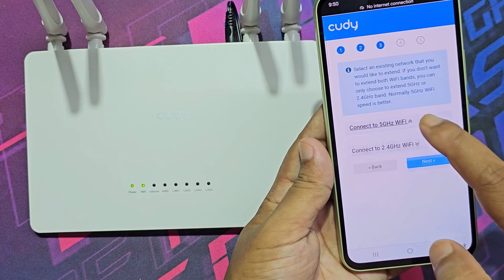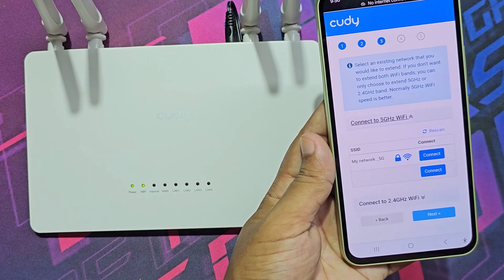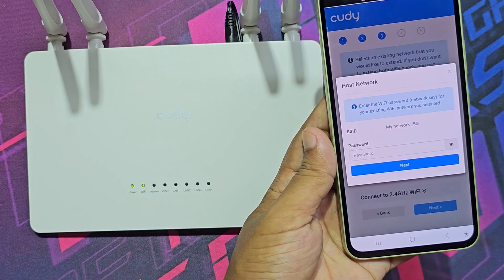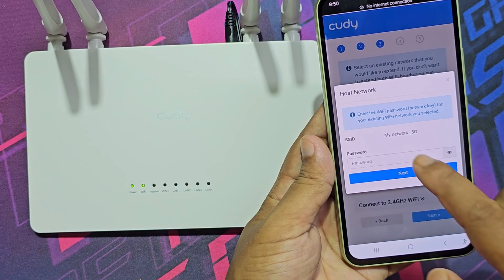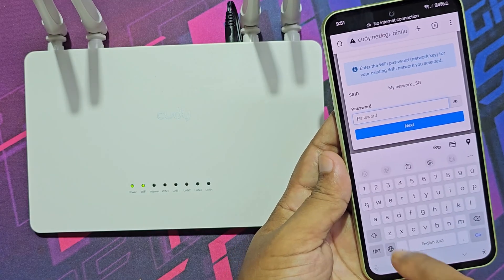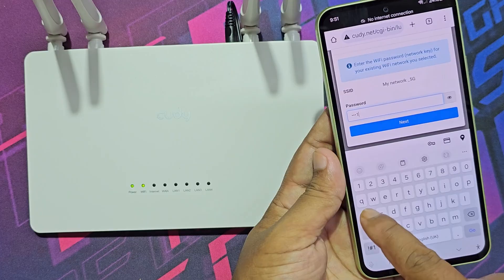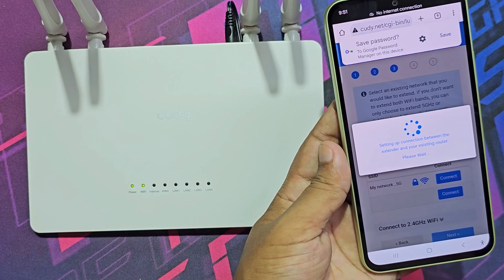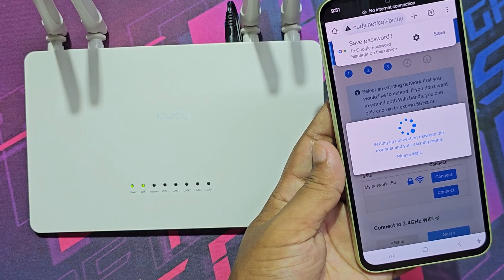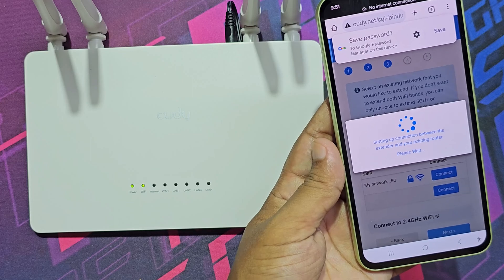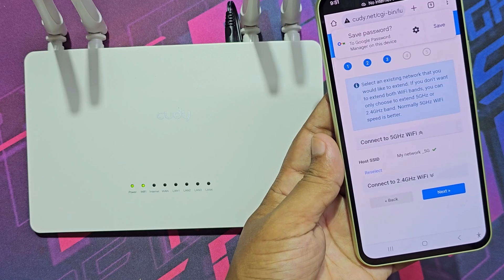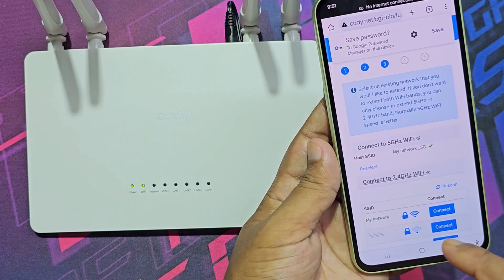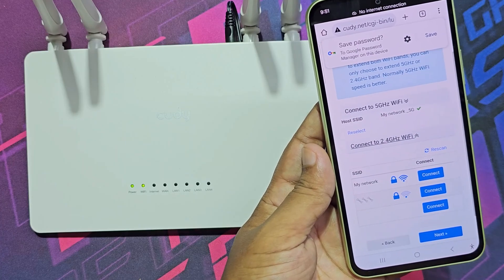It is a dual band router, so I connect both the 5 GHz and 2.4 GHz networks. Now enter the main network password. Similarly, connect the 2.4 GHz network band.